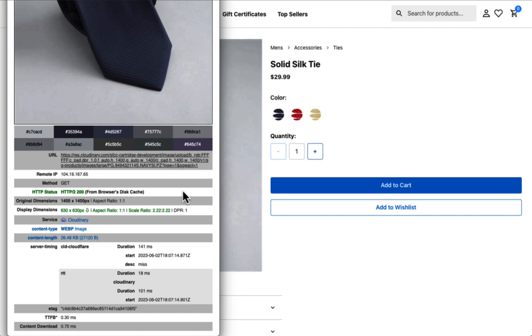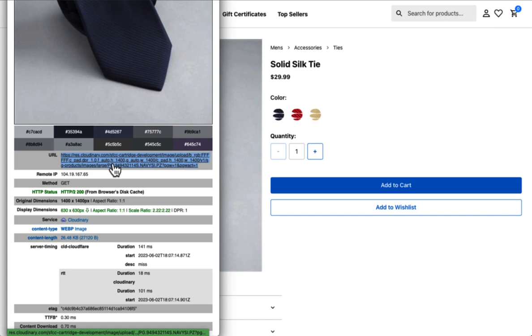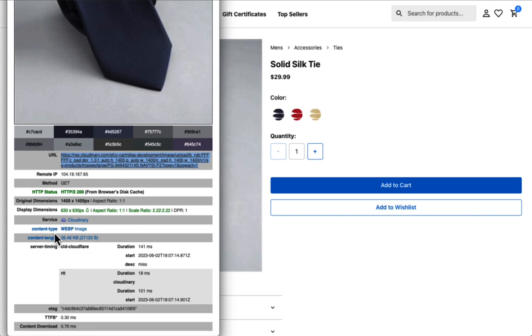A few things are happening here to enable that to happen. This is all being done through our template code. First and most important is we're using this F auto command. This F auto command stands for format auto, auto format. It's going to tell Cloudinary to serve the image in the best possible format for the device to optimize quality and optimize size. So that is happening with this WebP format.